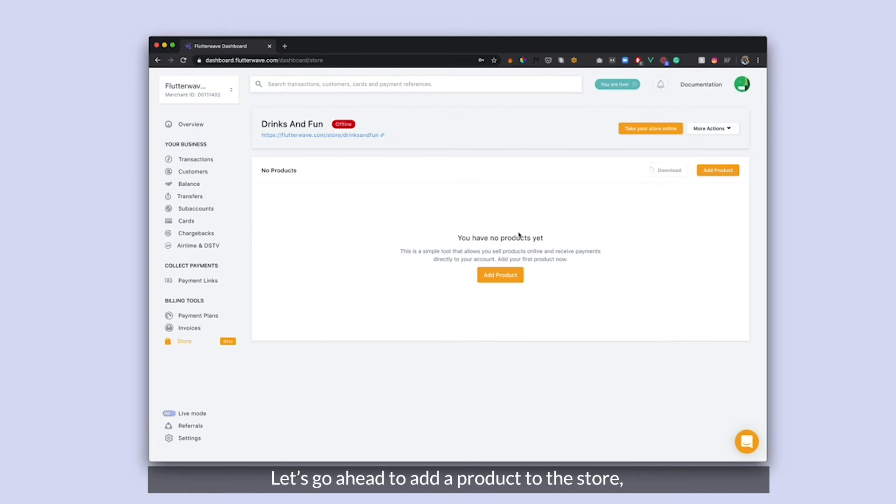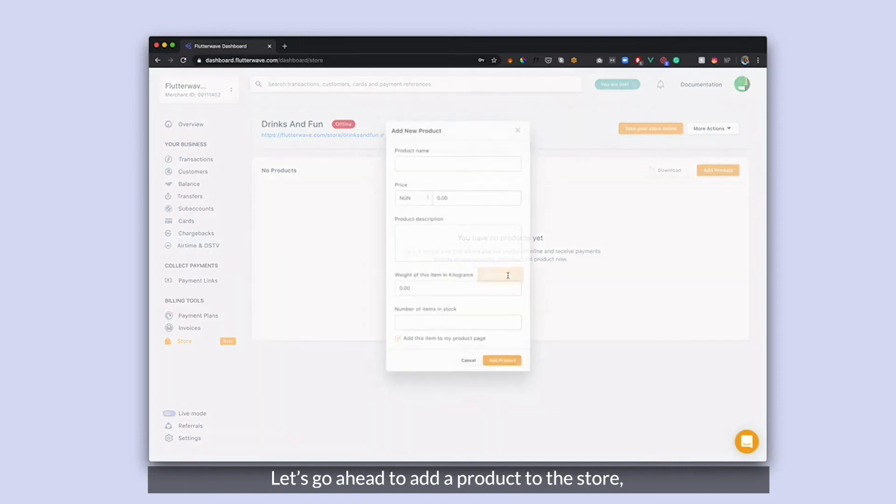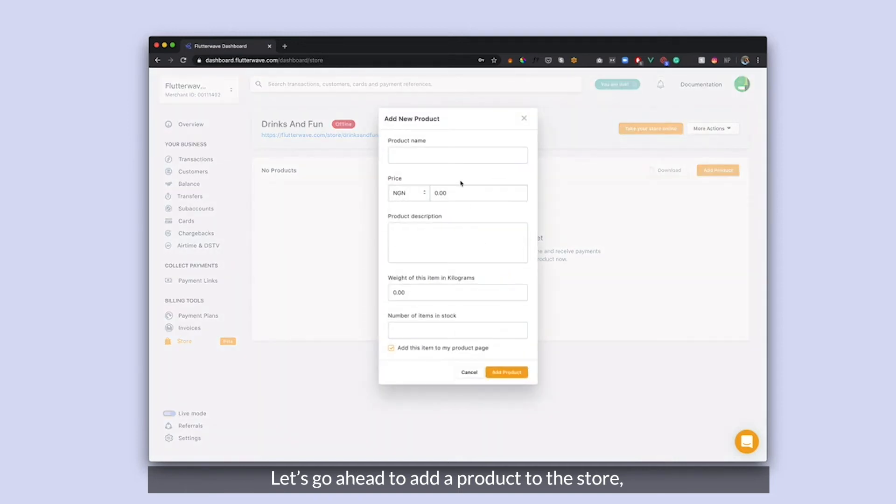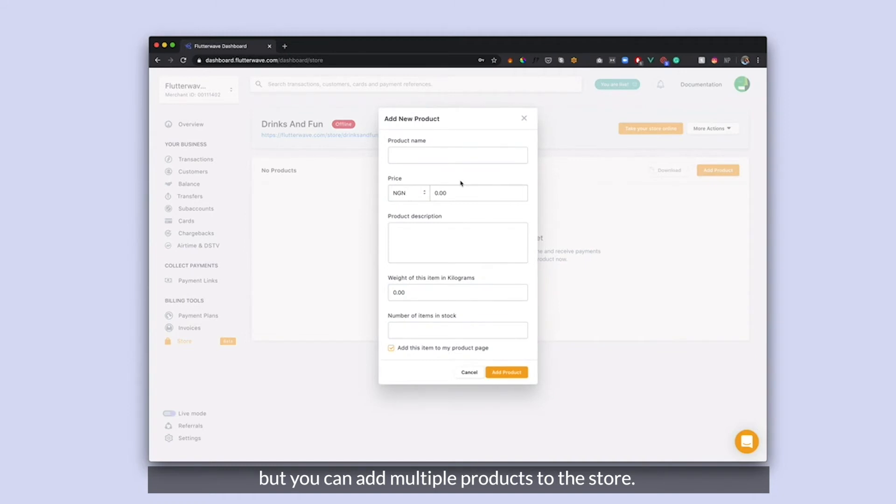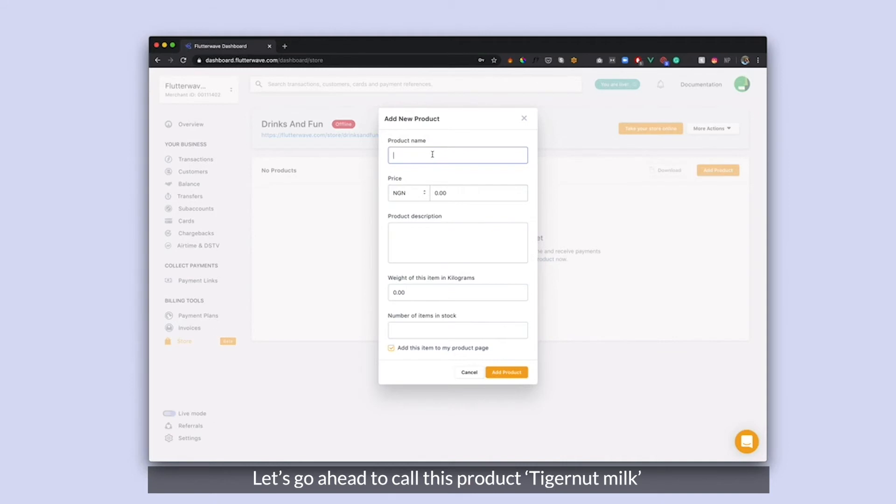I'm going to go ahead and add just one product. It's good to know that you can have more than one product.